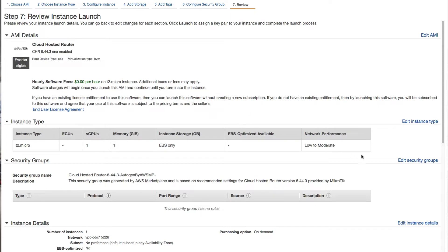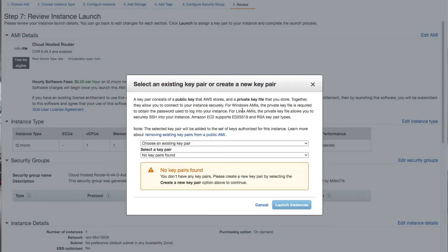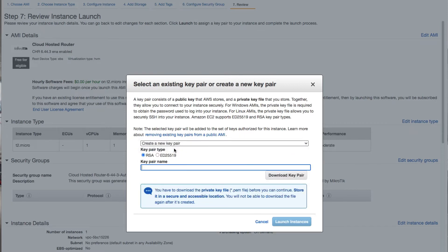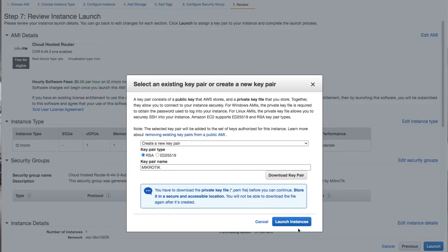The next thing you need to do is click on the launch button. The AWS console will prompt you to select an existing key pair or create a new one. A key pair is a file you use to connect to the instance via SSH — without it, you won't be able to access the instance. On the drop-down menu, click on create new key pair, name it MikroTik, click download key pair, and then click launch instances.